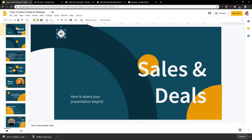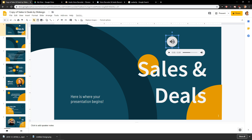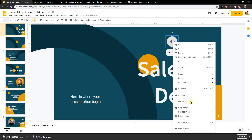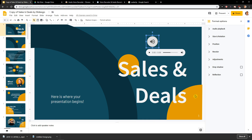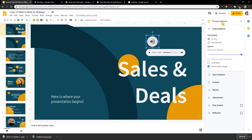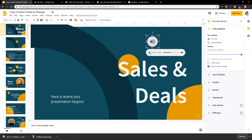You have the audio file here. Now this is really important: right-click on it and go to Format Options. You'll see Audio Playback settings. You have the option to start playing On Click, meaning you start the presentation, click on the slide, and it starts playing.